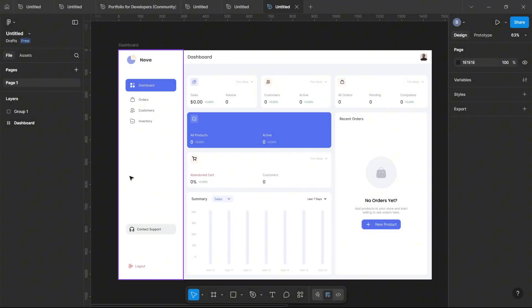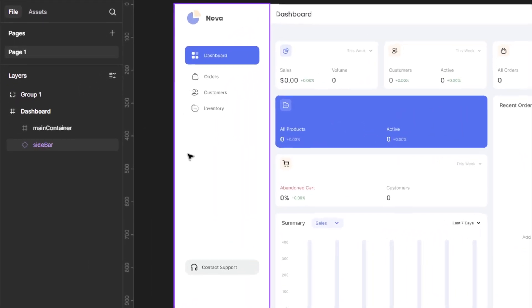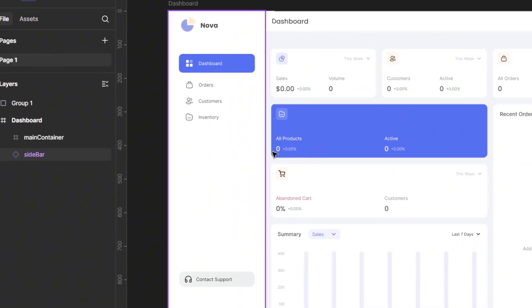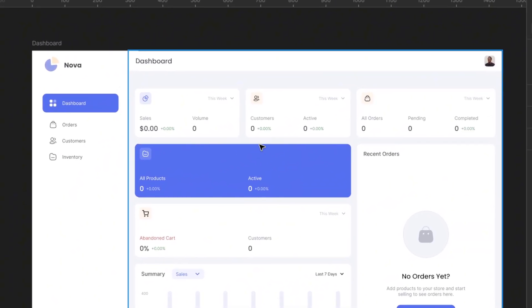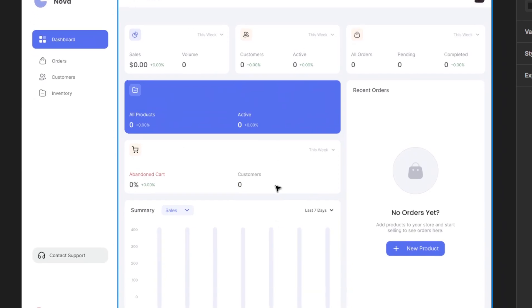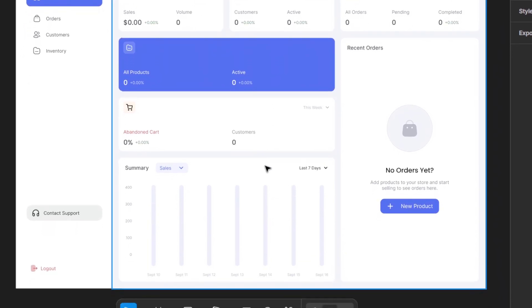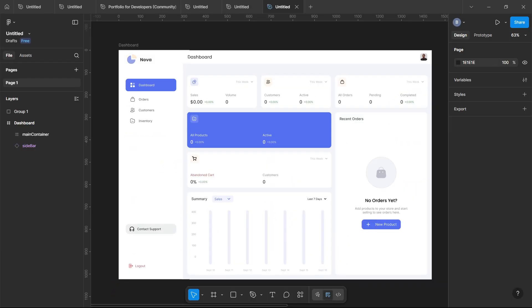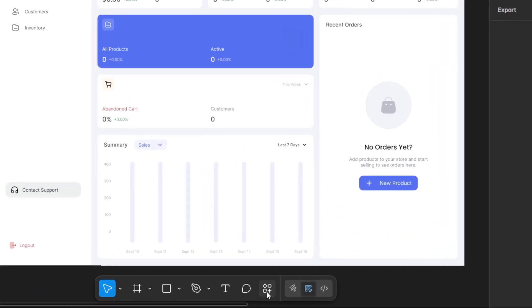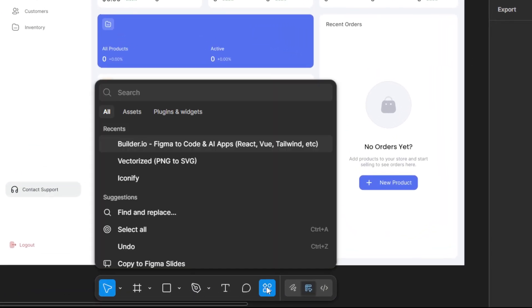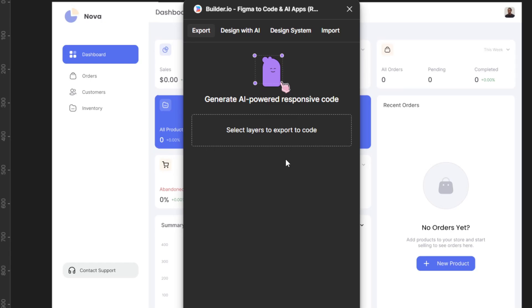After that, we'll head over to Figma and take a look at what we've got here. So we've got a simple dashboard, a sidebar, a few stat cards, and some more cards below. Later on, we'll also be adding a customer page and an inventory page to make it feel more complete. Now, let's move to the Actions tab. Search for Builder.io and start it up.